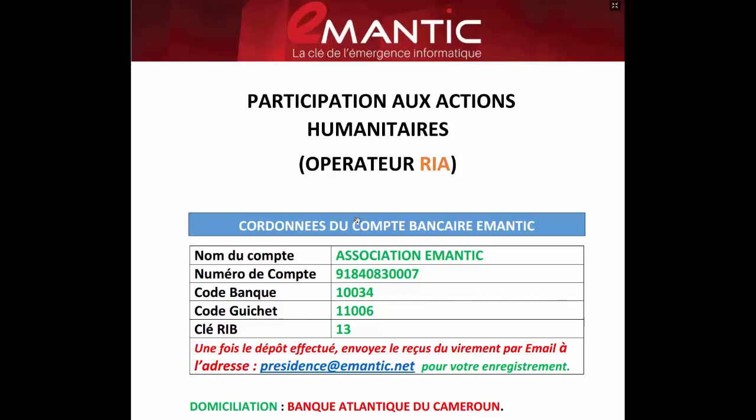La pénalité peut être : vous pouvez perdre vos cours, votre statut de membre, et on peut vous imputer des pénalités financières à payer, par exemple 50%, si vous n'avez pas réglé votre action humanitaire à temps. En ce qui concerne les actions humanitaires, chacun est concerné. C'est obligatoire pour tout le monde, jusqu'au président.